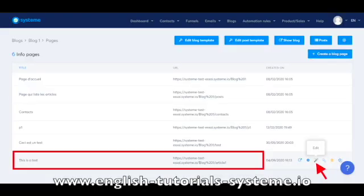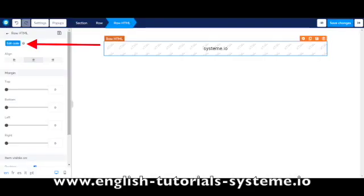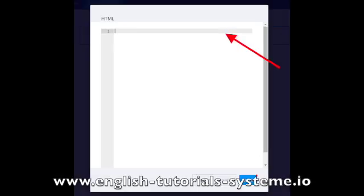To do so, you must go to the editor of the blog page on which you would like to post your blog. Then, you need to set up an HTML element on your blog page. Finally, you will need to go to the settings of your HTML element, click on Edit Code, and paste the script code retrieved from your contact form page into it.